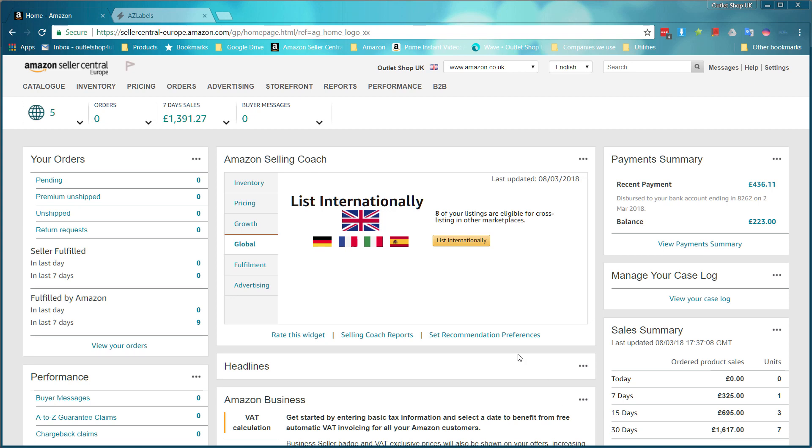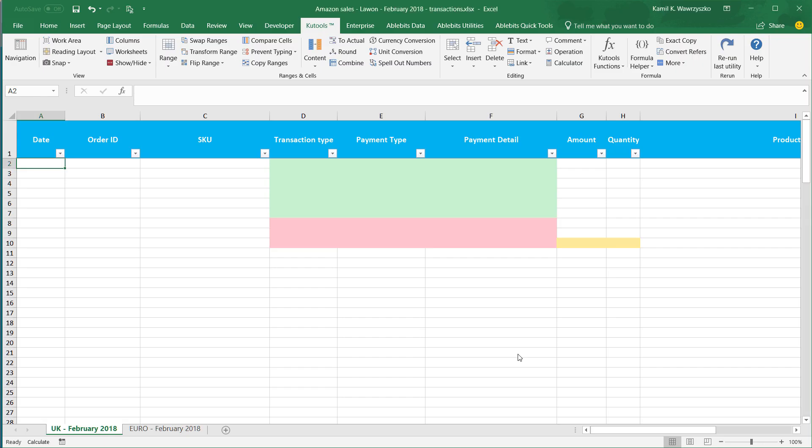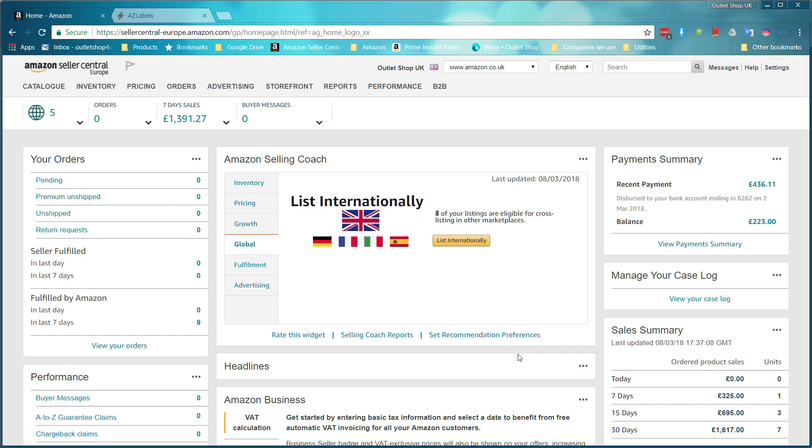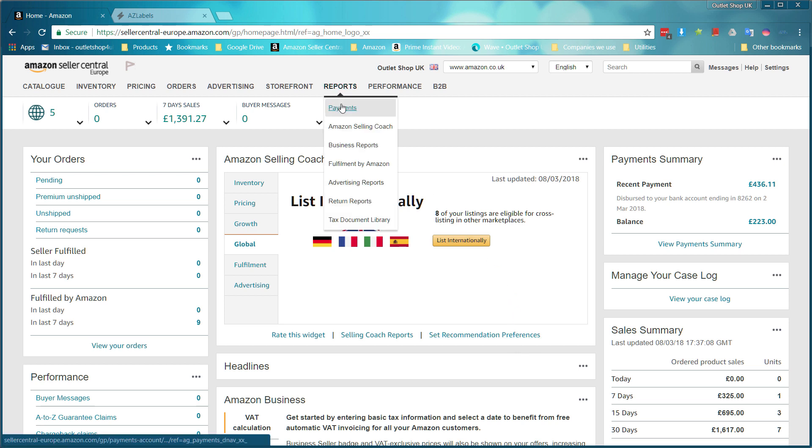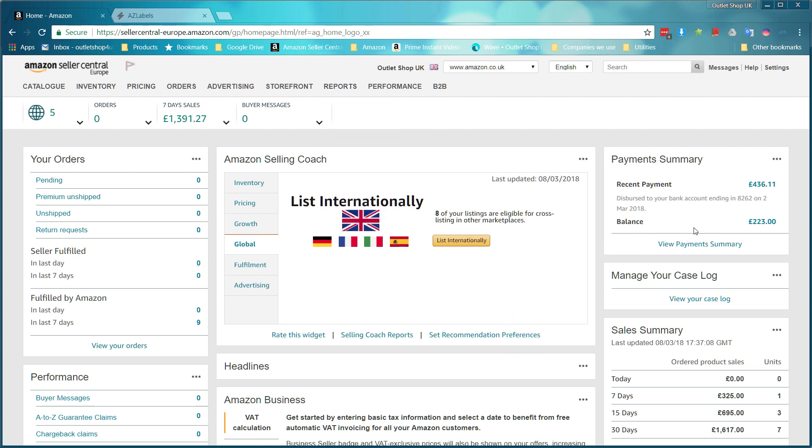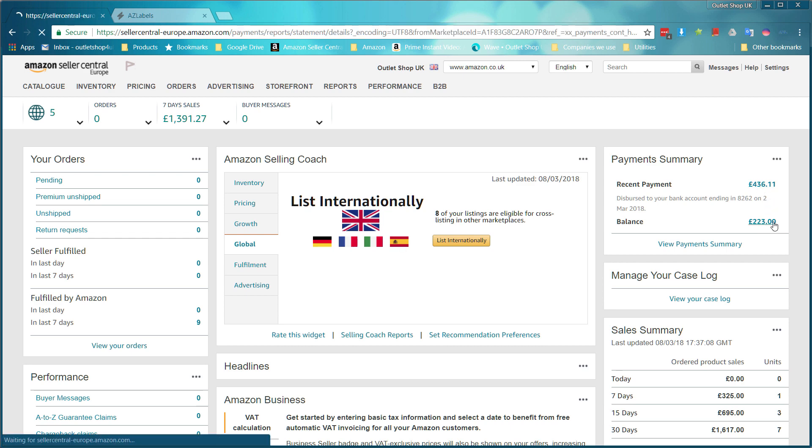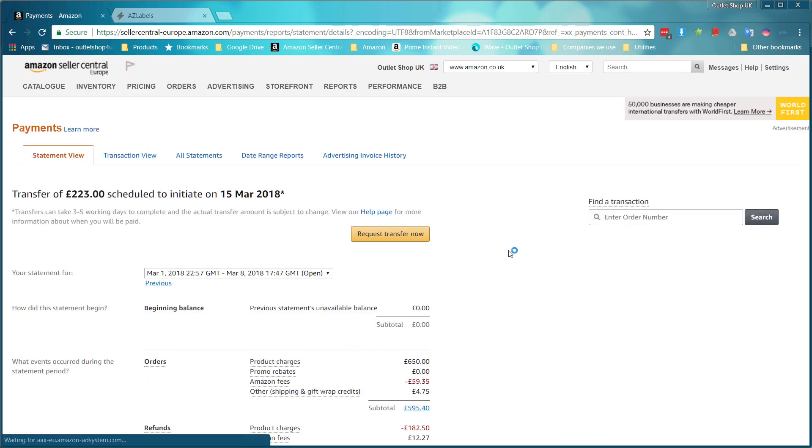To get financial reports from Amazon to Excel is actually very easy. You can go to reports and click on payments, or from the main page click on the balance or recent payments, and that will take you to the same page.